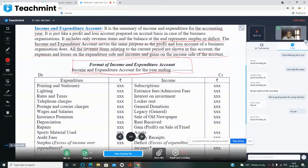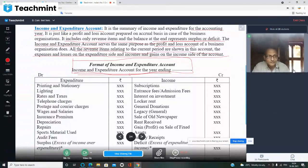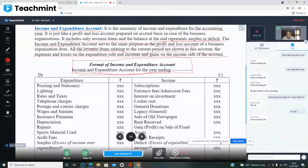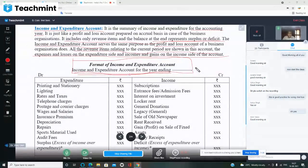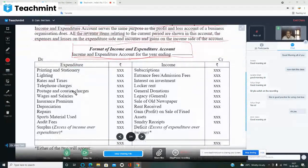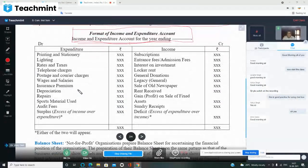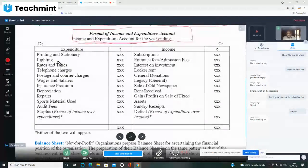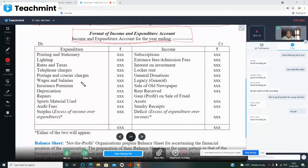The format is: Income and Expenditure Account for the year ending 31st March 2021 — or 31st December 2020, whatever it may be. This heading is very important to mention. You can get up to 20% marks just for writing this. Expenditure items include: printing and stationery, lighting expenses, rates and taxes, telephone charges, postage and courier charges, wages and salaries, insurance premium, and depreciation.